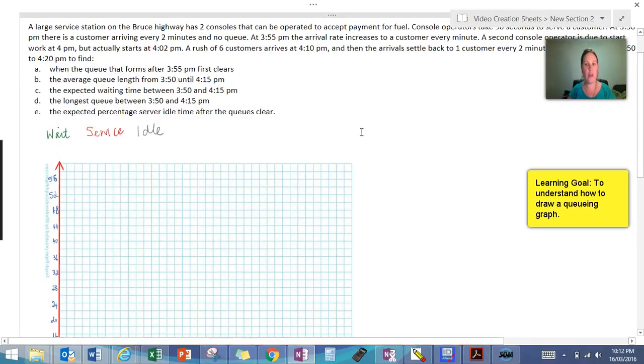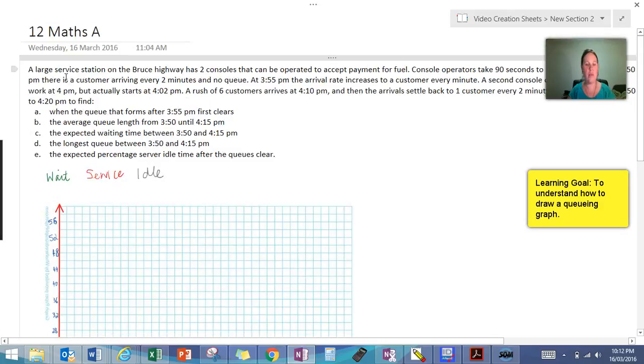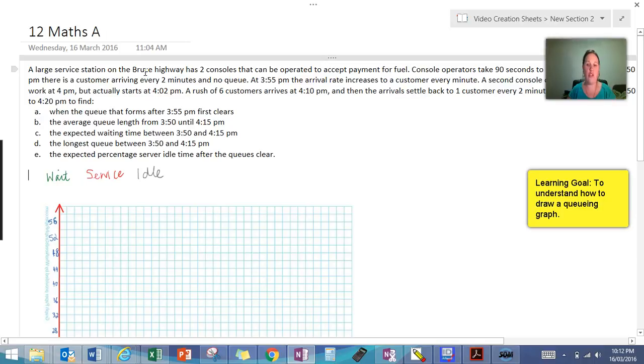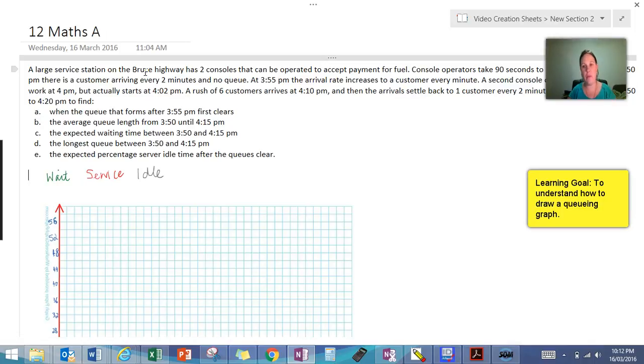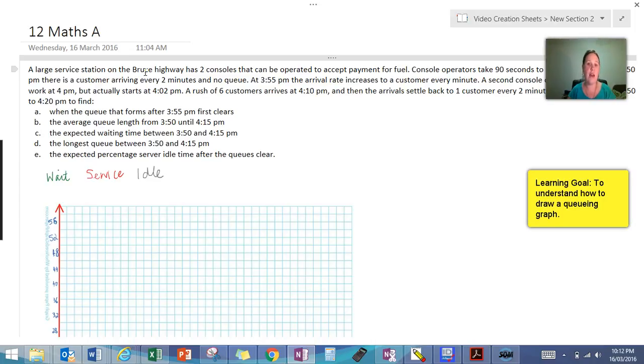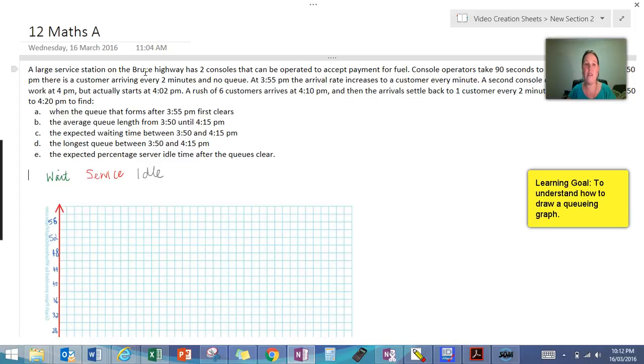So we're going to look at our example and this is about a service station where there are two places that you can pay for fuel when you go in. It tells us that a customer arrives every two minutes and there's no queue to start. At 3:55 it increases to a customer every minute so that's five minutes in and the second console operator is supposed to start at 4 o'clock but they start at 4:02 and then we get a rush of customers.